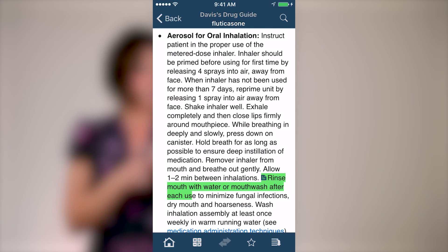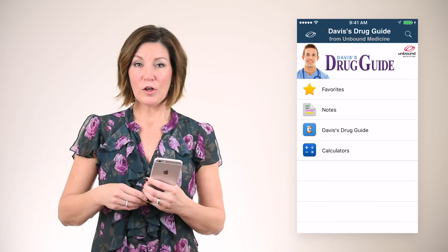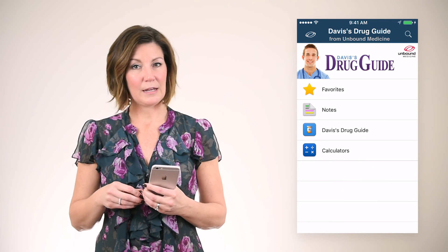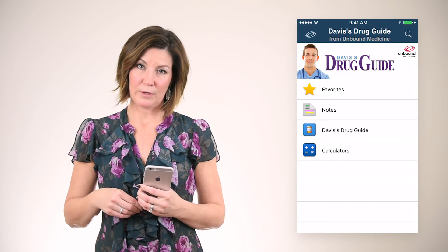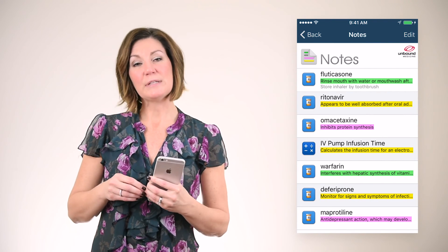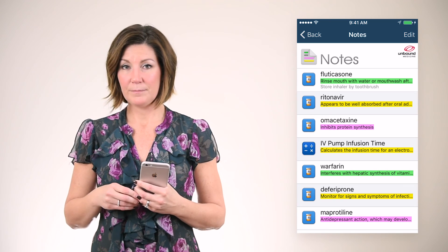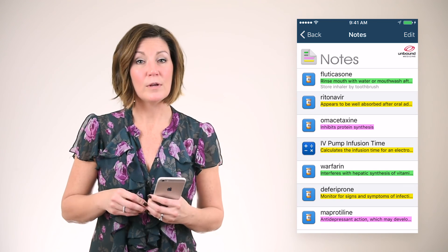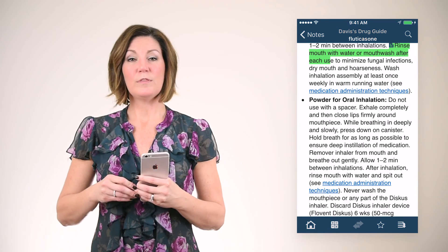As an added benefit, all notes will automatically sync between your phone, tablet, and the web. All the notes that you've created are located in the Notes section on the app home screen. By tapping the Notes channel, you will see a complete list of all your custom notes and highlights. Tap a note and be immediately directed to the location of the note within the resource.